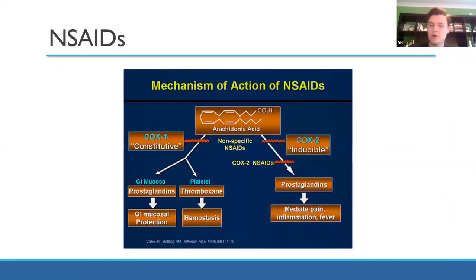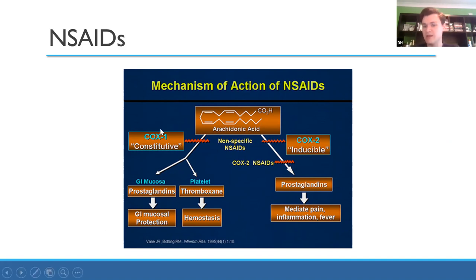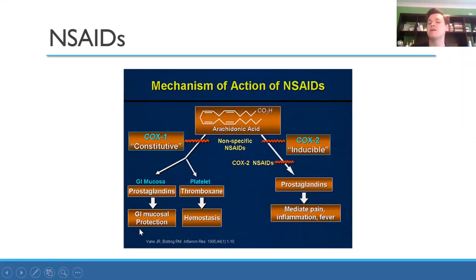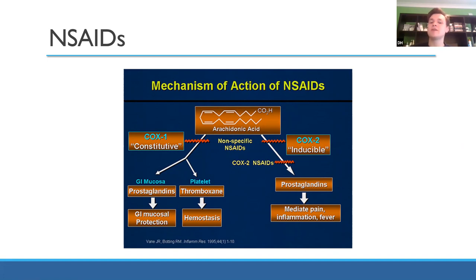NSAIDs — non-steroidal anti-inflammatories — inhibit COX enzymes. We give them because we want to inhibit COX-2, which reduces pain and inflammation. But the knock-on side effect is inhibiting COX-1. COX-1 makes prostaglandins that protect the mucosa in your stomach. So patients taking naproxen or ibuprofen long-term are at risk — not only bad for the kidneys, but also the stomach. You might need to prescribe them alongside a PPI such as omeprazole.